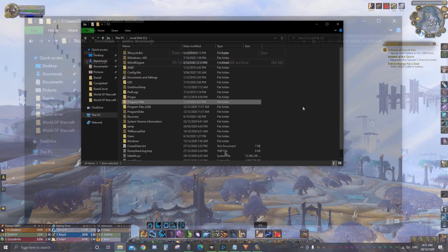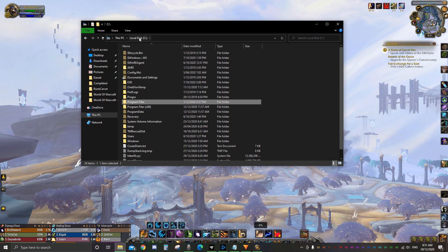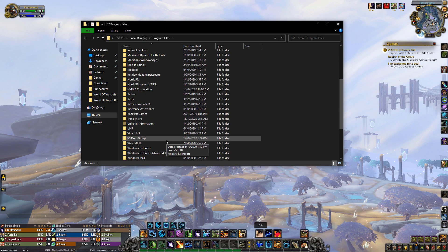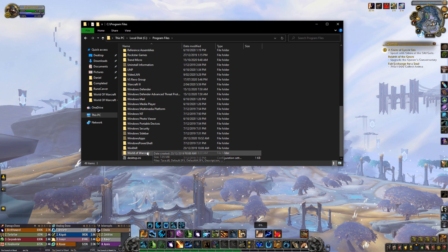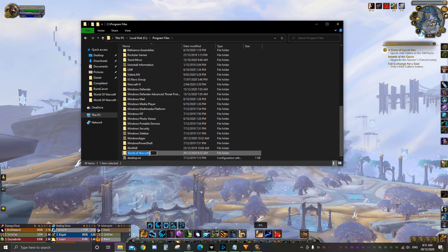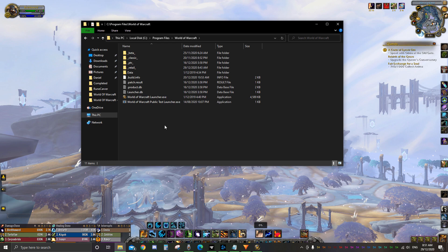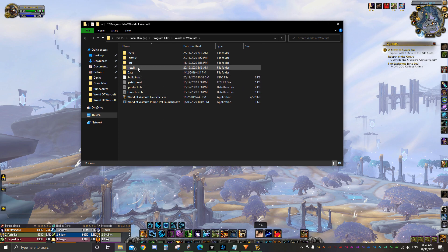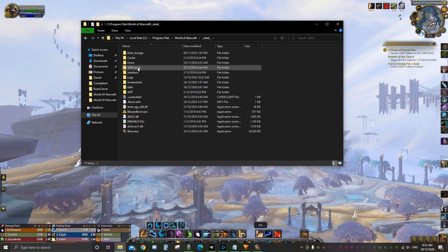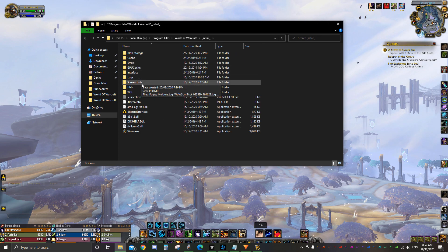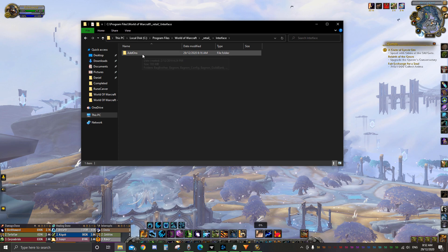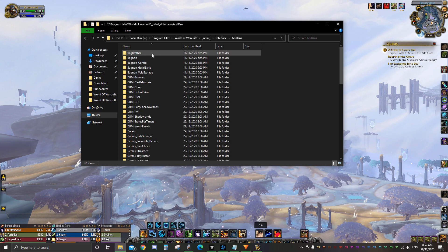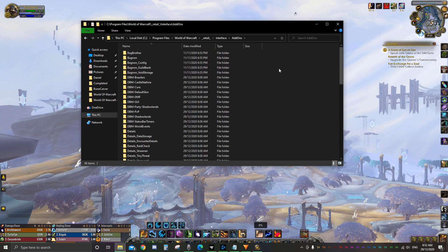You'll need to manually update these add-ons as CurseForge will only update its supported ones. To uninstall an add-on you can right-click it in CurseForge under 'My Add-Ons' and click delete, or you can delete the add-on in the interface folder.